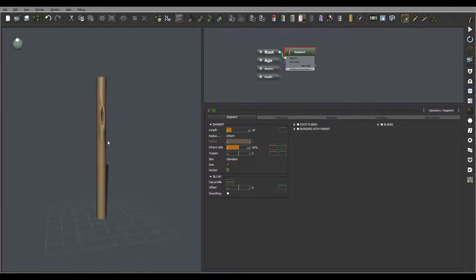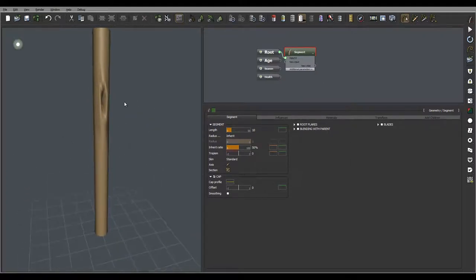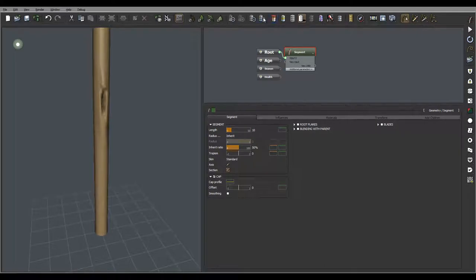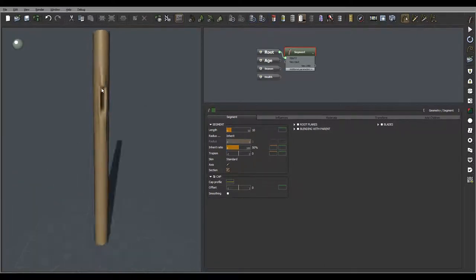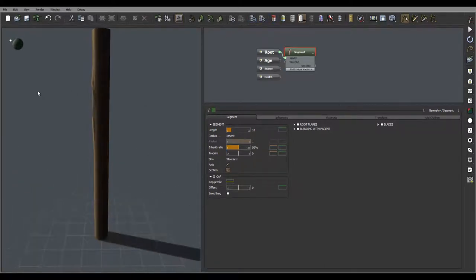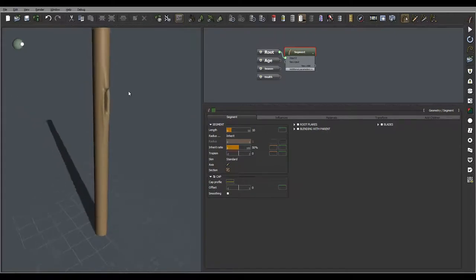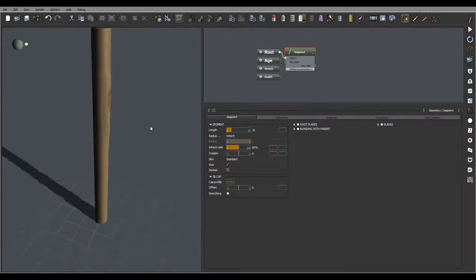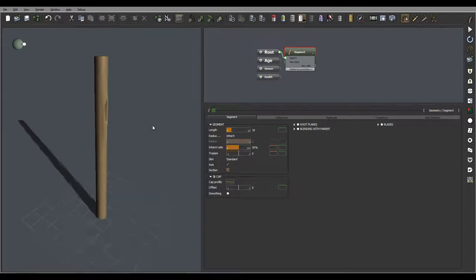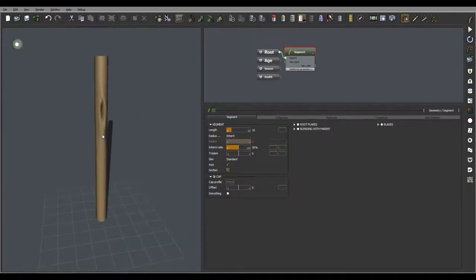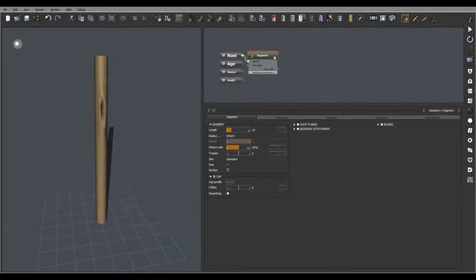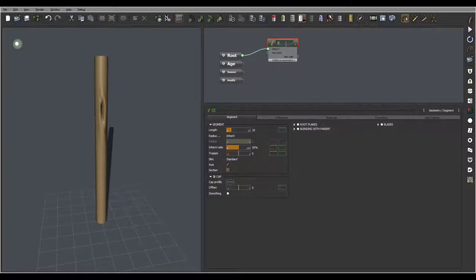Right here you can see we've already created it. Sometimes maybe you want to increase preview resolution so you can see a bit higher details. Next what I want to do is integrate it better with this, and we can do this by applying displacement. So let's first rename this to trunk.